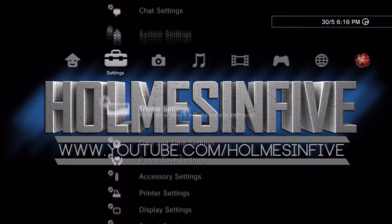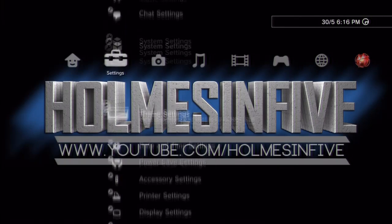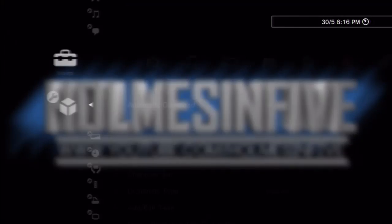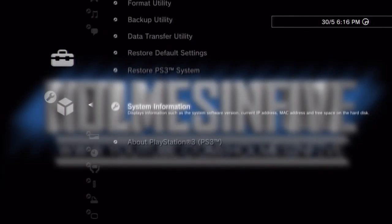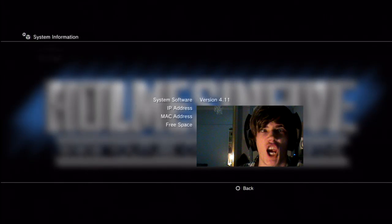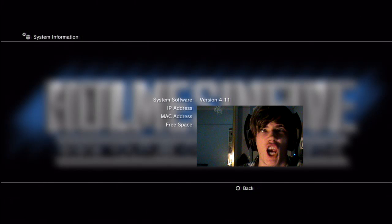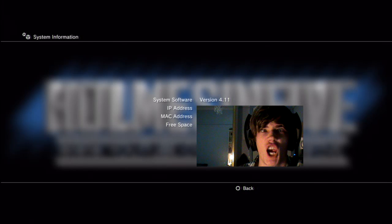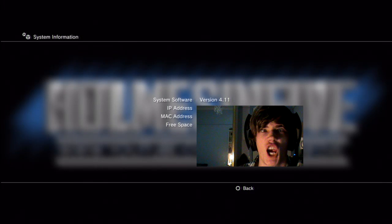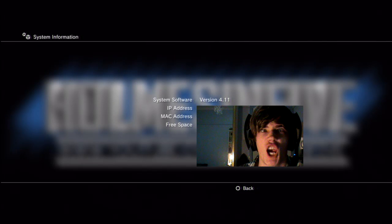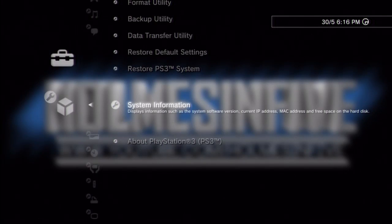So we'll go down, and then go to system settings. Let's blur out my MAC address, you don't want to see any of that stuff. But, there we go, version 4.11, MAC address is something under there. Free space, my IP and stuff is all blocked out too. And there we go, there you have it, that is a very simple update to install.